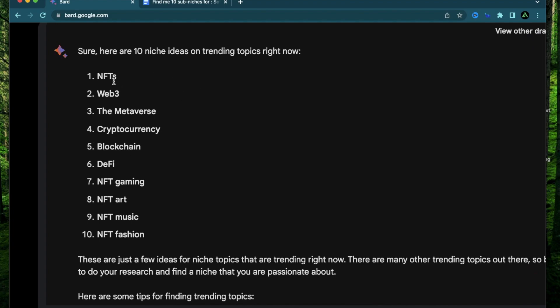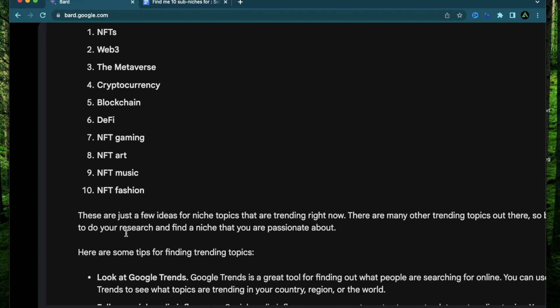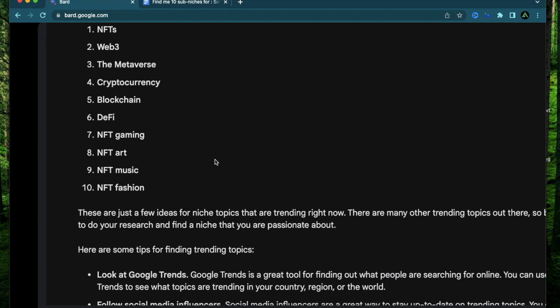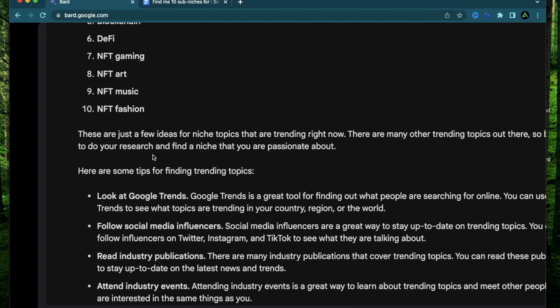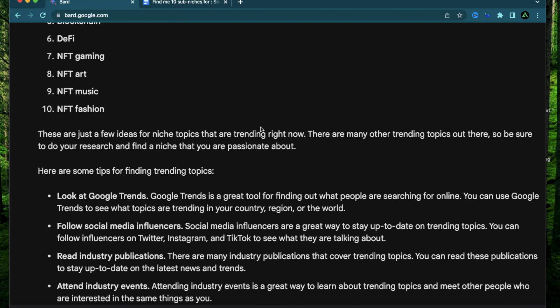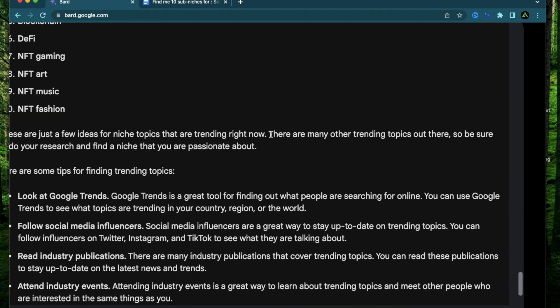All right. So it gave me almost everything related to crypto. It says NFTs are trending. Web3 is trending. The metaverse is trending. I thought it stopped trending but okay. Cryptocurrency, blockchain, DeFi, NFT gaming, NFT art, NFT music, NFT fashion.